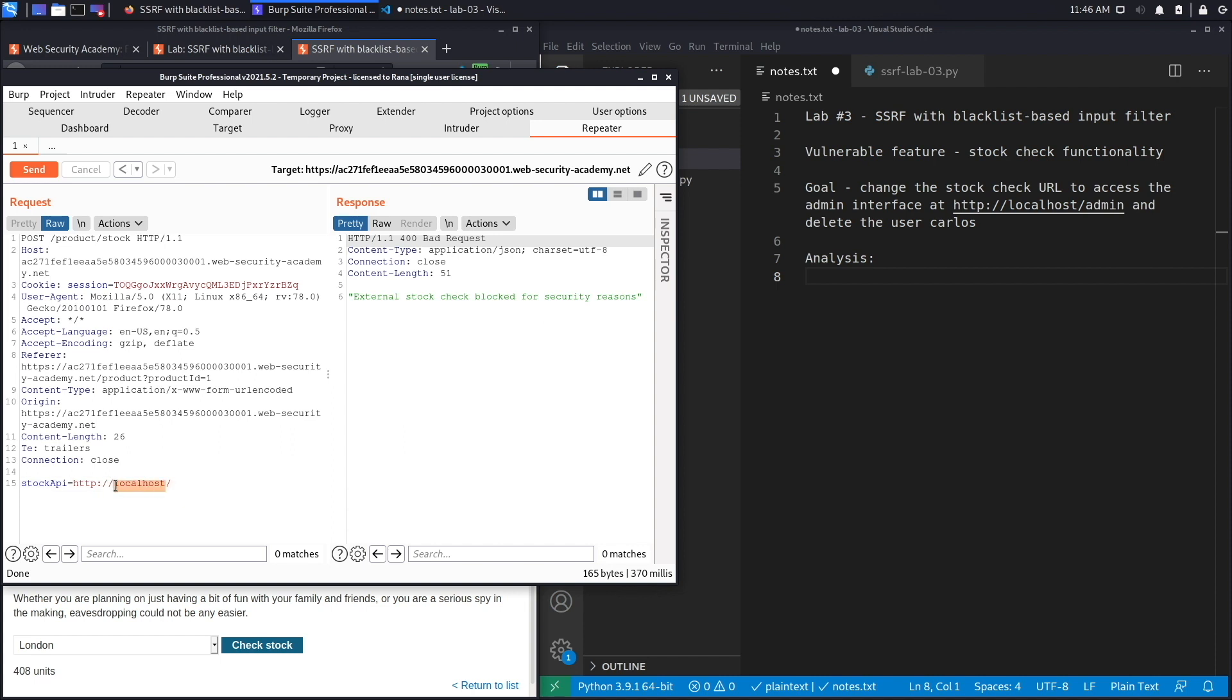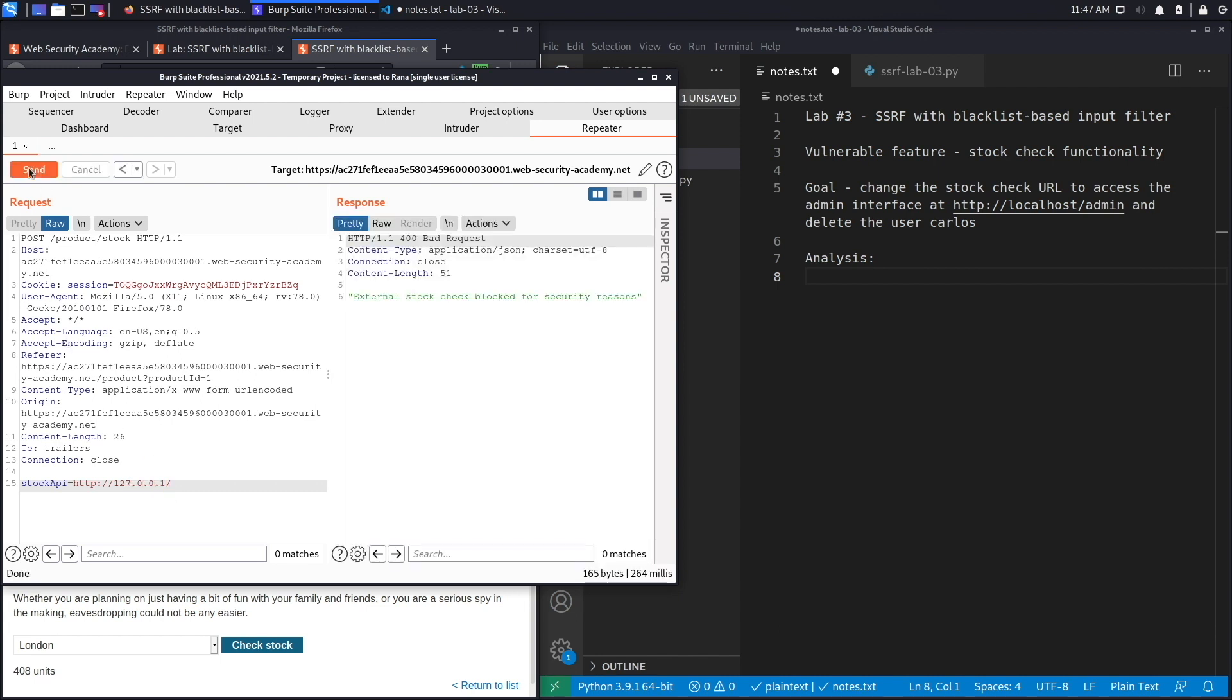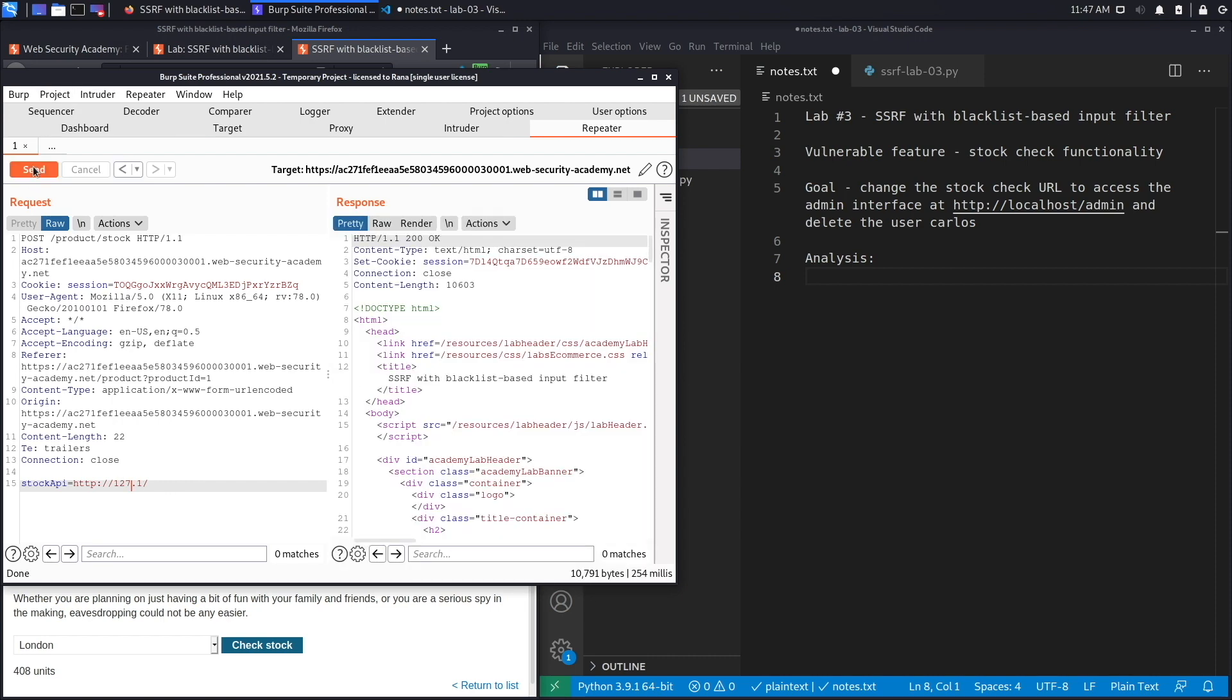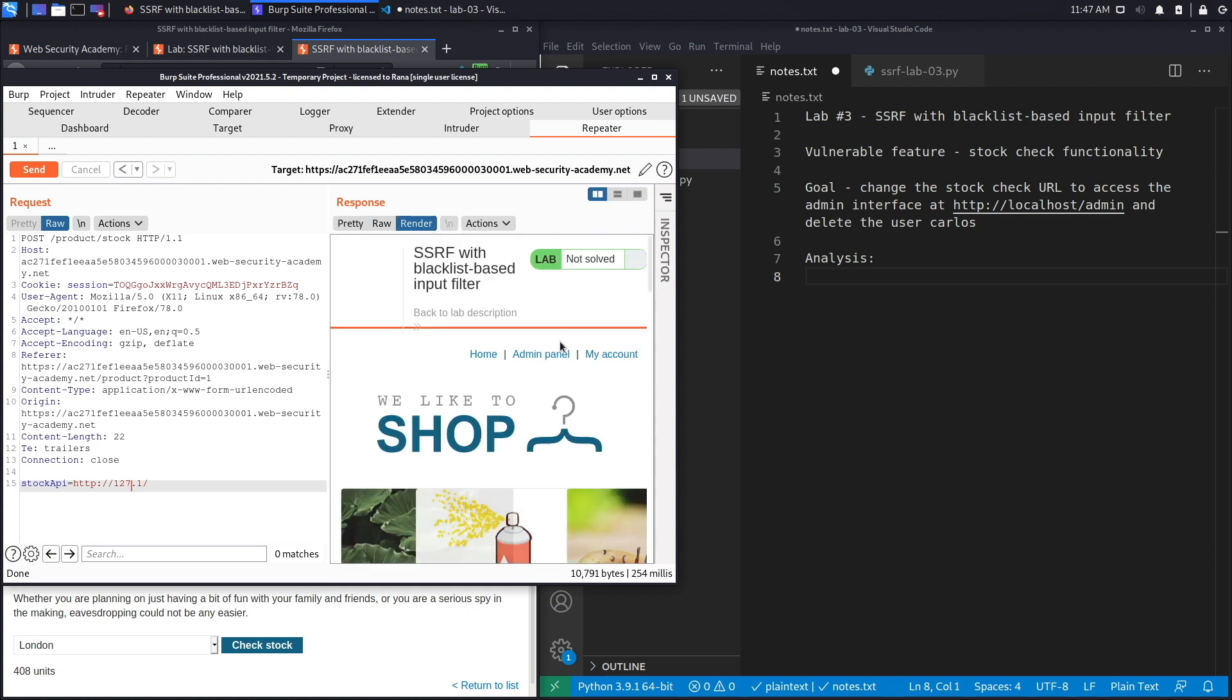It's likely blocking on the string 'localhost' which is why it's not working. Let's try 127.0.0.1 and see if that works. Hit send, and it's still blocked. The next thing we're going to do is try 127.1—what this will do is it'll resolve to 127.0.0.1 because it'll automatically fill the two octets that are missing. Let's hit send, see if it's blocked, and it's not. When you click on render, you see that the admin panel is available.